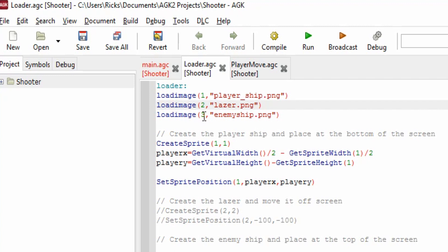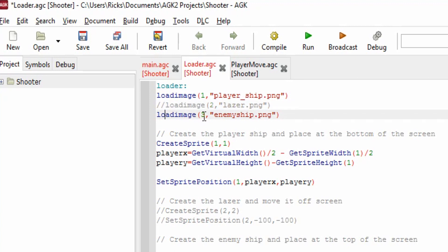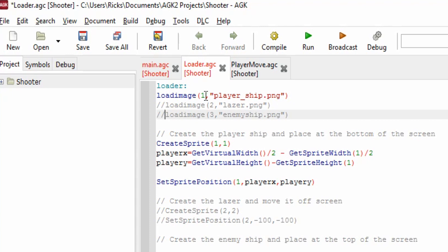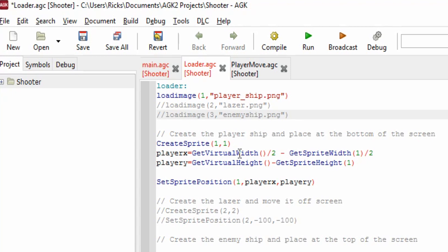We're not interested in the laser at this stage, we're not interested in the enemy ship, we're just going to load in the playership.png, load it into image number one, then we create sprite number one and use image number one. So the playership will be created. PlayerX and Y variables, which are floating point - X we get the virtual width of the screen and we divide it by two, that gives the middle of the screen, and we minus the width of the sprite which is number one, the player ship, and divide that by two. That will give us the exact X position in the middle of the screen.